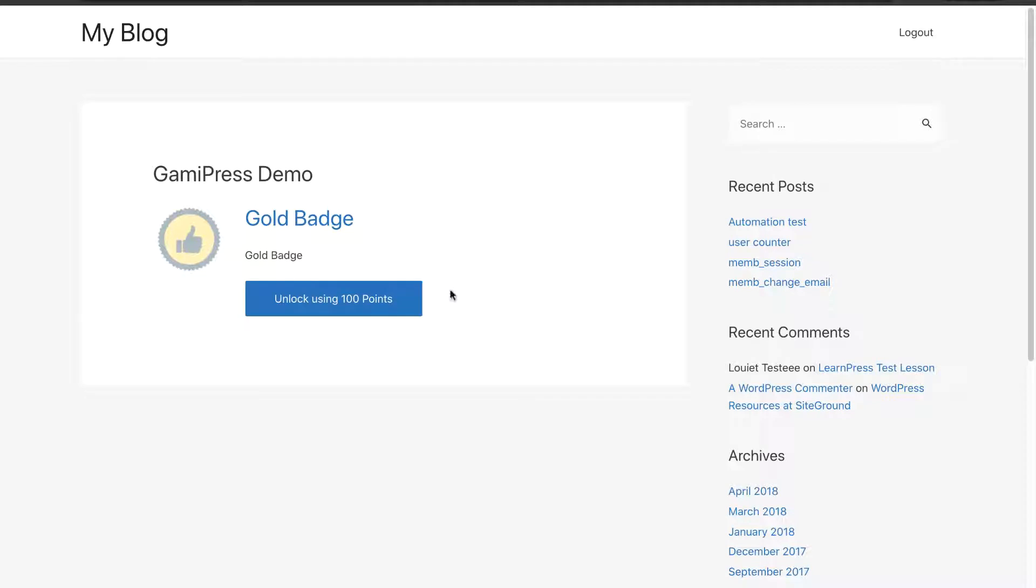I'm logged in over here as a test user, and I've just set up a very simple page. You would do a lot better job on this. But as you can see, it has my gold badge here, and then it has a button that says Unlock Using 100 Points.